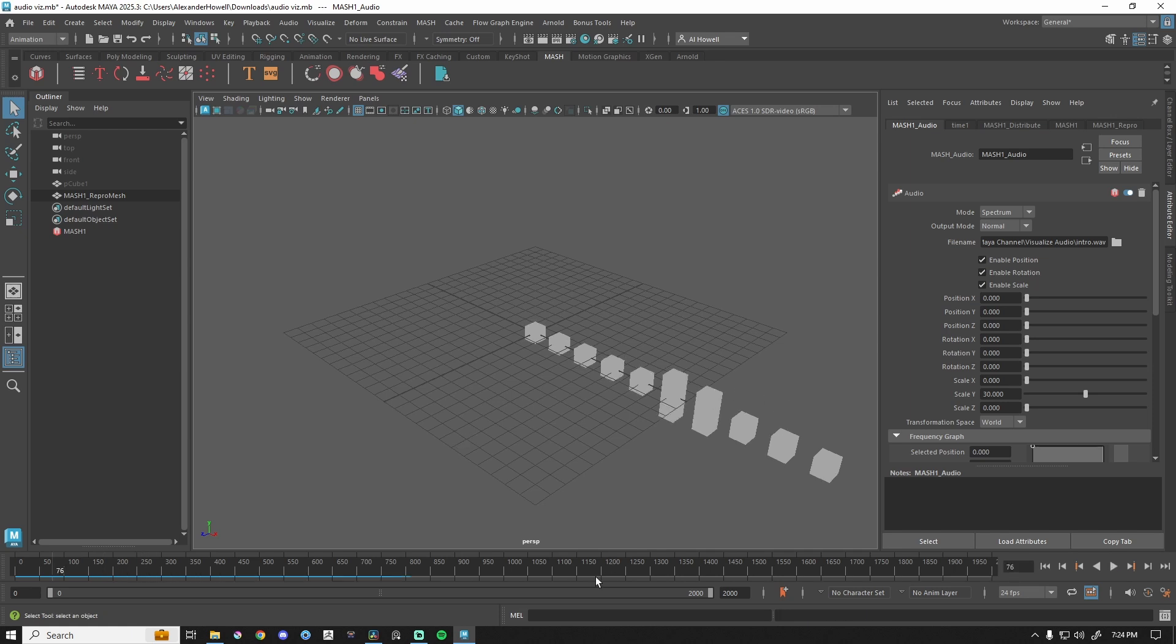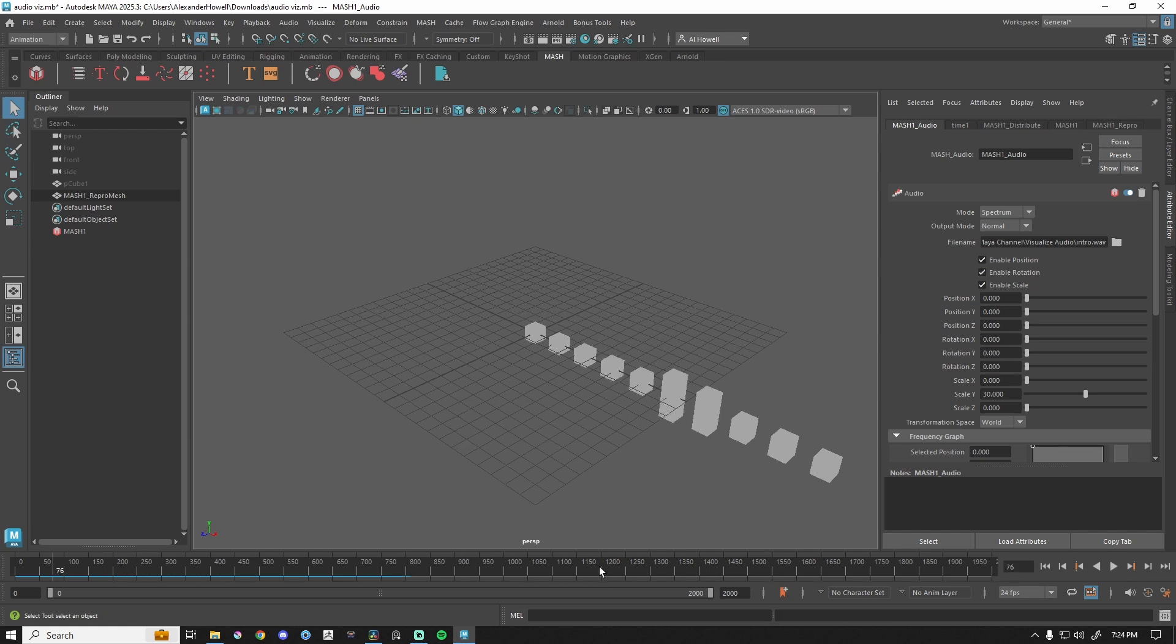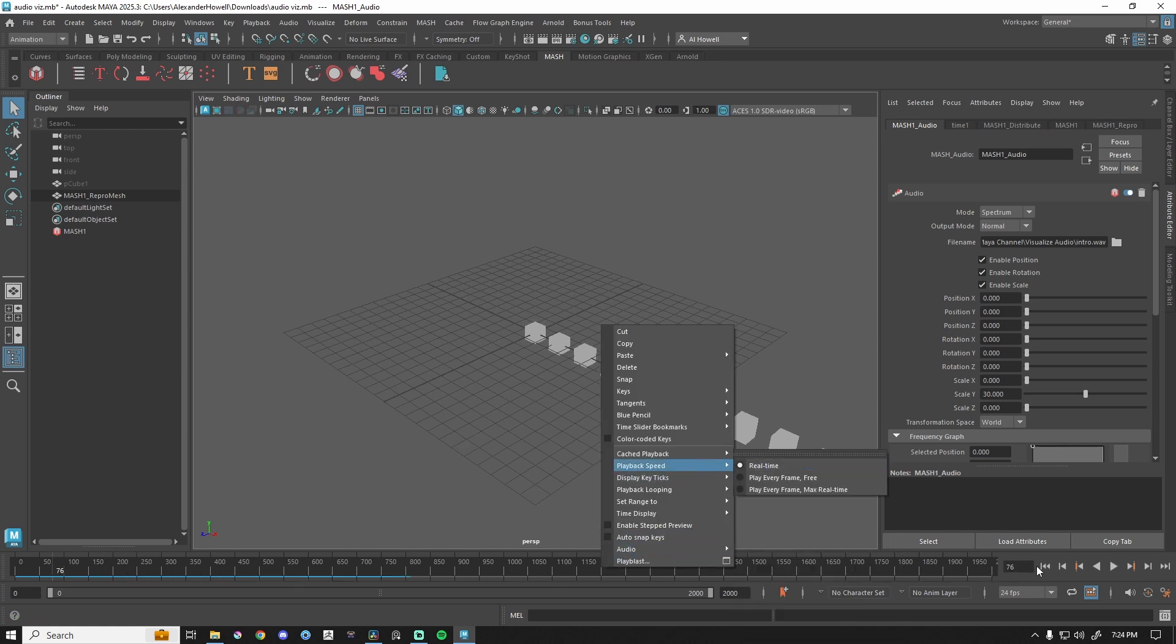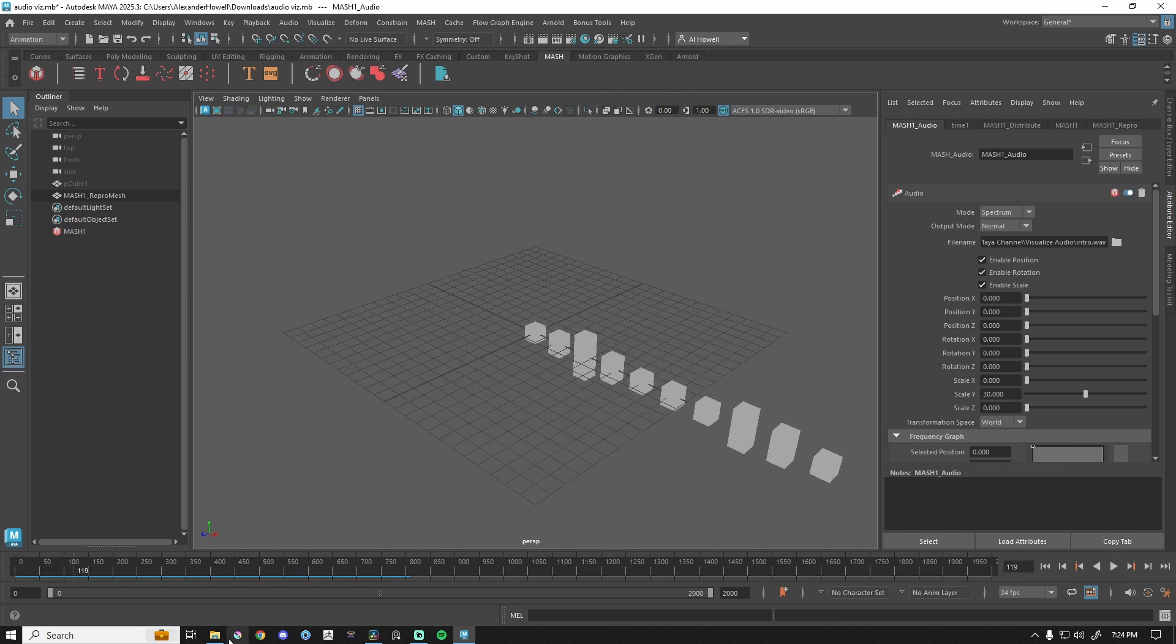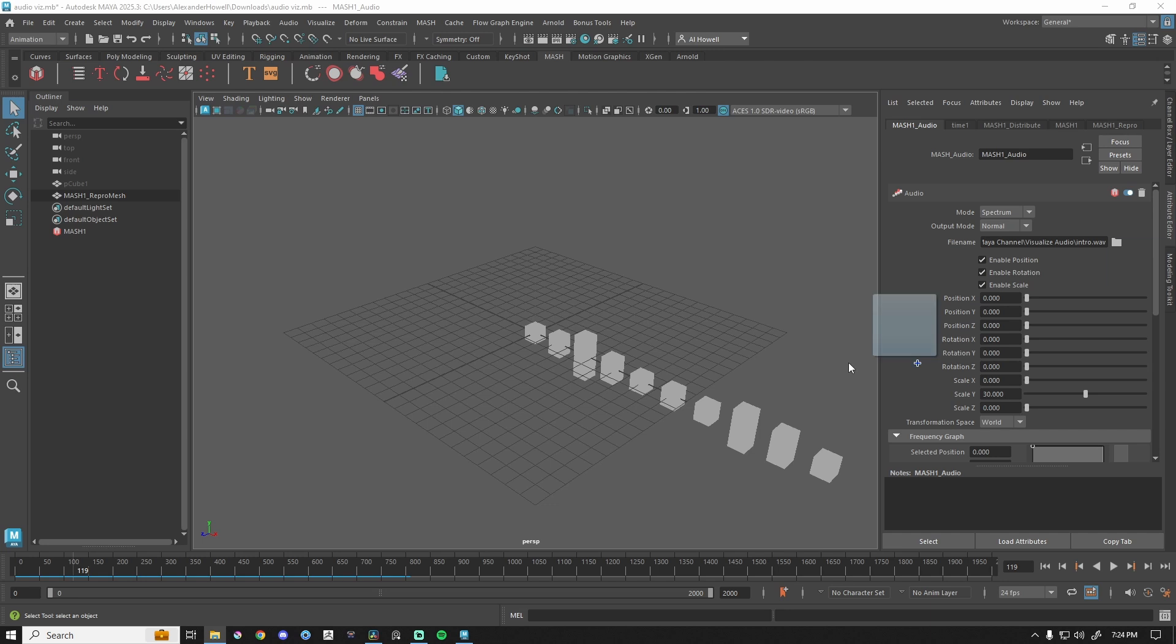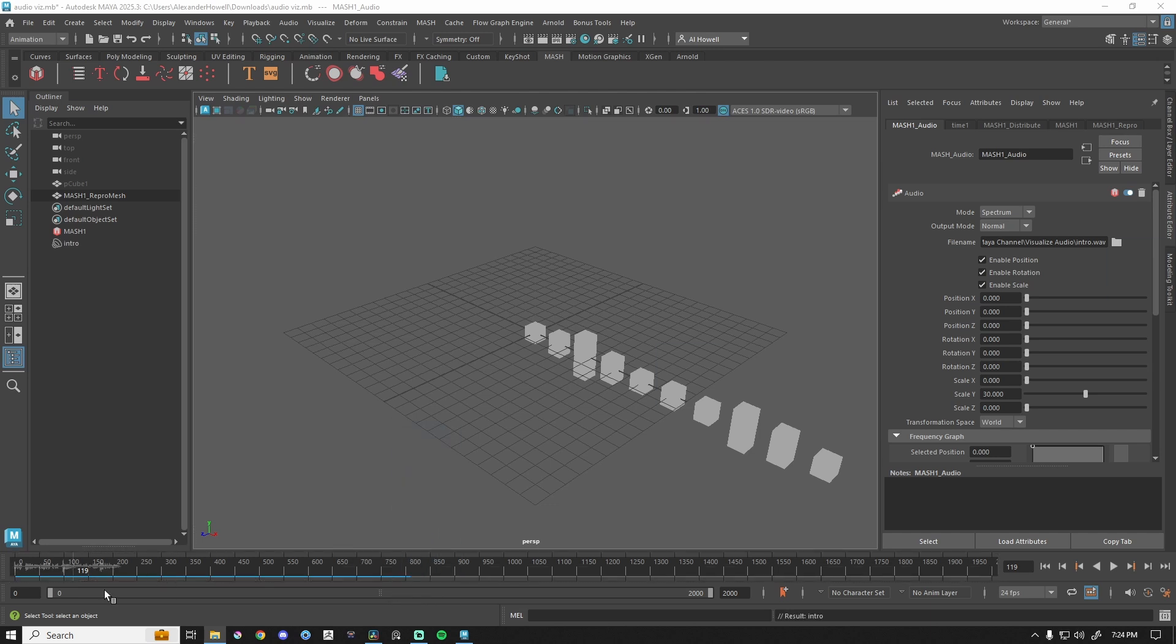Mine was going way too fast, so make sure you right-click your timeline, set playback speed to real time. Let's go back to frame one. This is that waveform being visualized. If I need to see it on the timeline, I can drag and drop this onto my timeline. There we go.